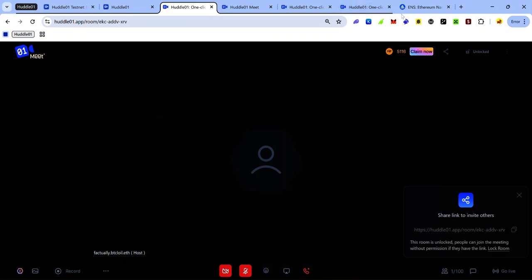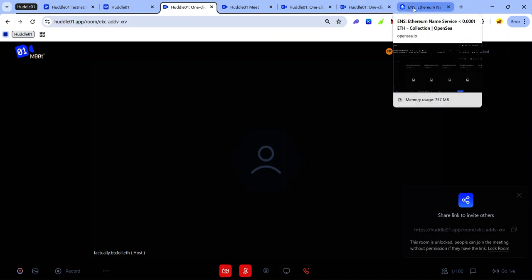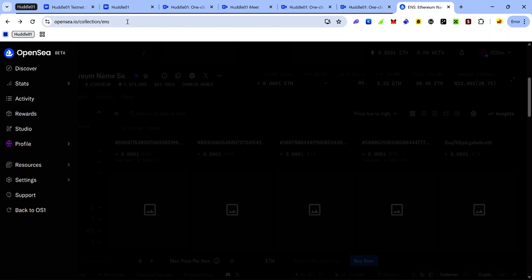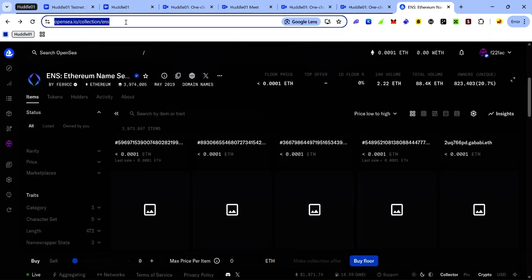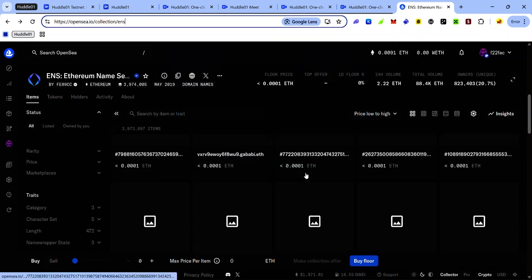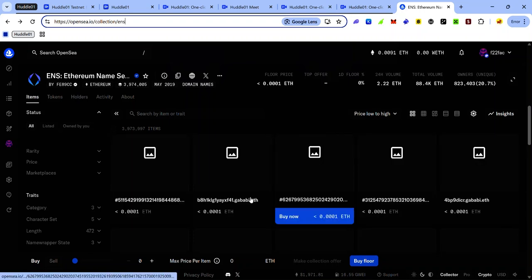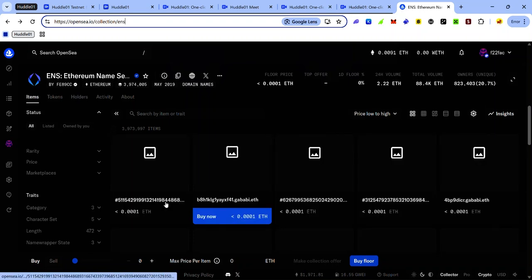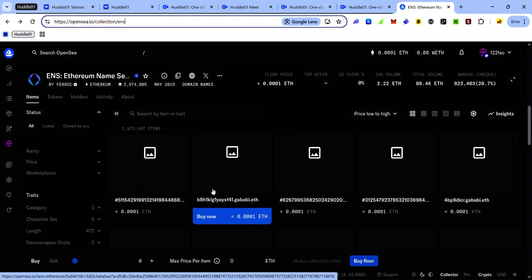To get an ENS name on OpenSea, visit this link. You'll find the link in the description. Here you will see a collection of several ENS names that are as low as $0.1. These are several ENS names here. Some of them have some funny names, but it doesn't matter. All you need is just to get an ENS name to use for your meeting.